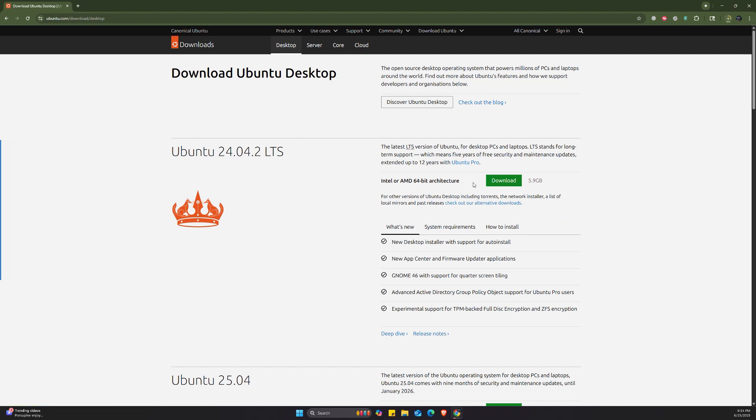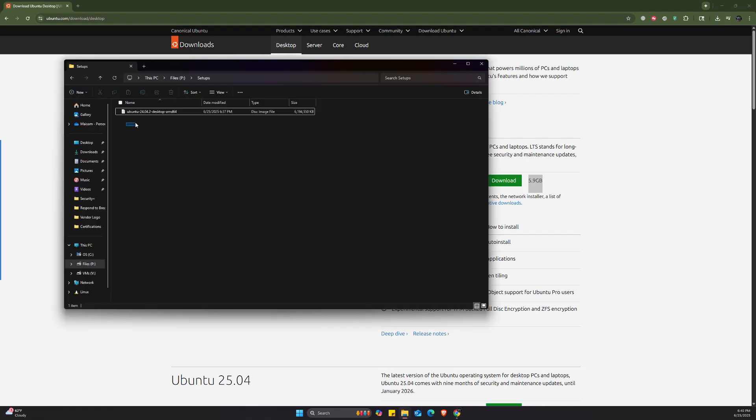We're going to wait for this to download. It's 5.9 gigabytes and then we're going to create a bootable USB drive in order to install it on the other PC. So the download is complete. I do have the setup for Ubuntu.